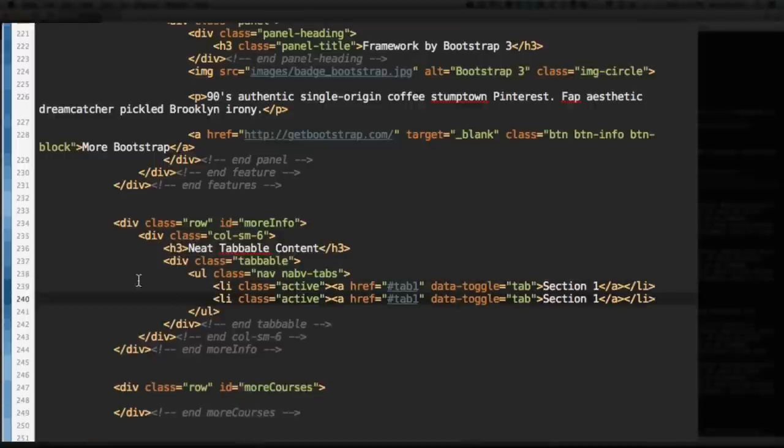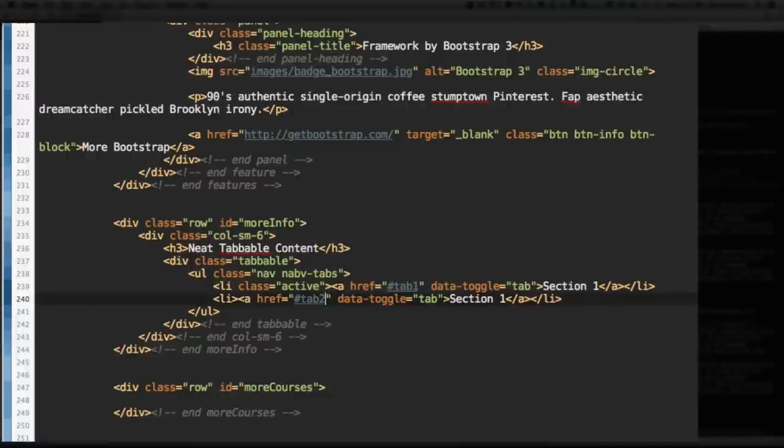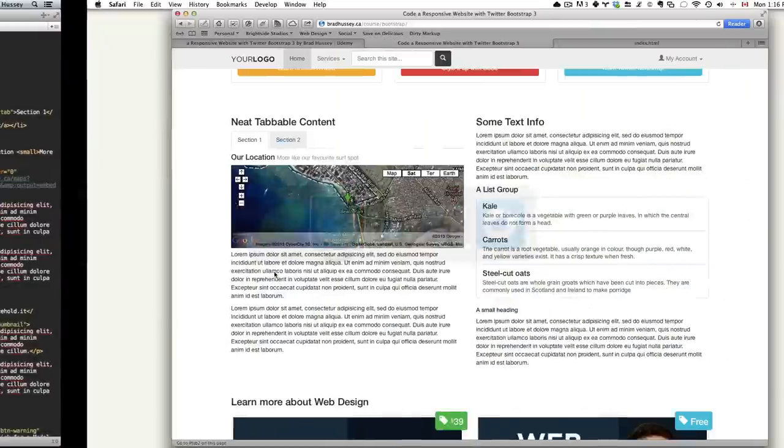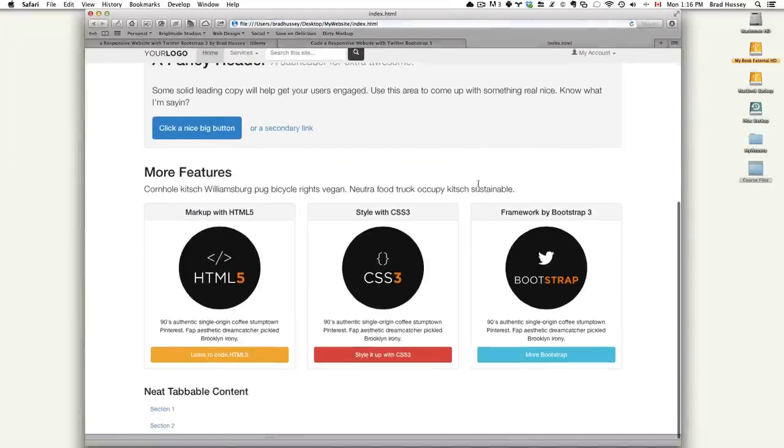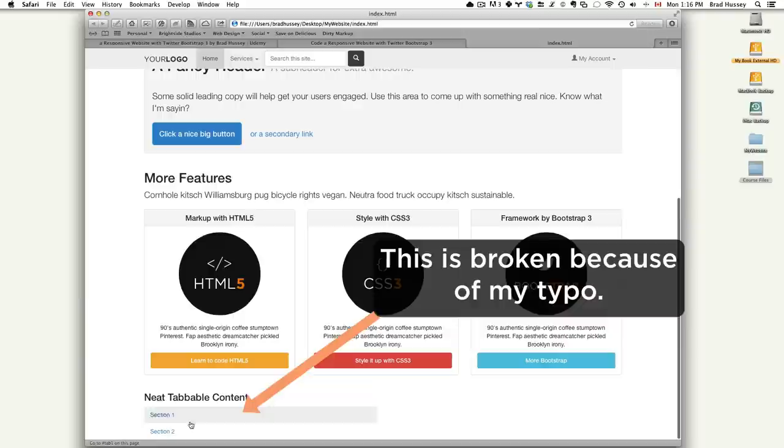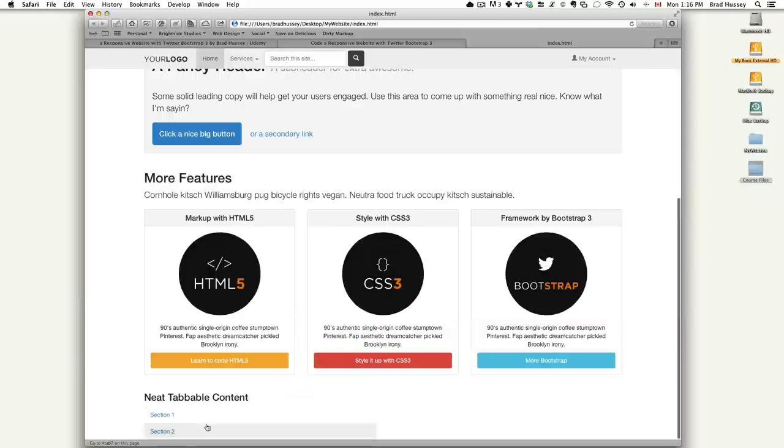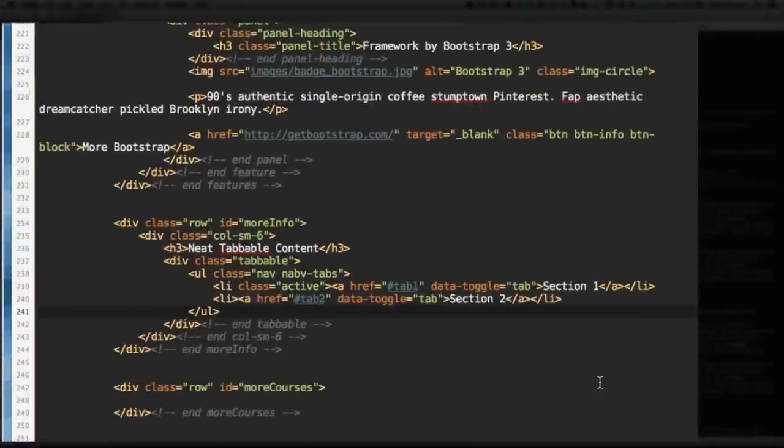Copy and paste that. Take out the class of active on the second item. Or if you have four or five items, take them all out except for on the first one. This will be tab2. Section 2. Save that. And let's just see if that gives us anything. So, no, nothing. Just a couple links right here with some background hovers. But that's okay. We'll get there.